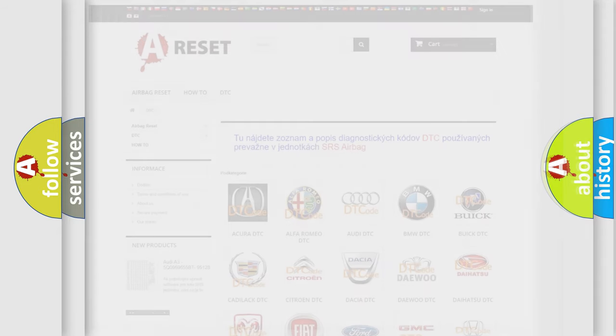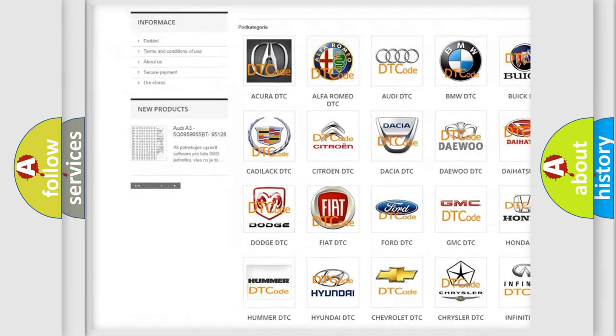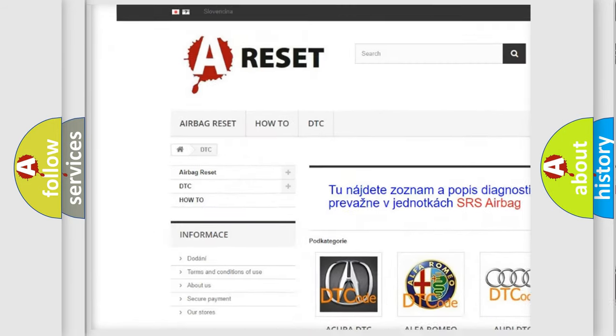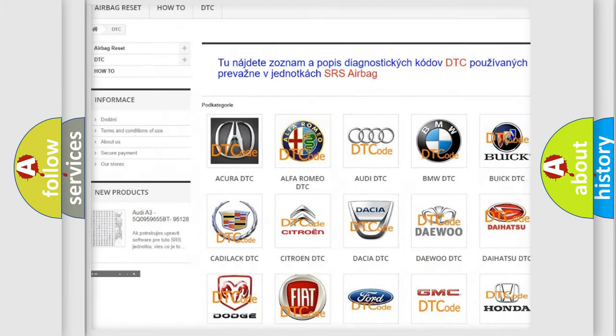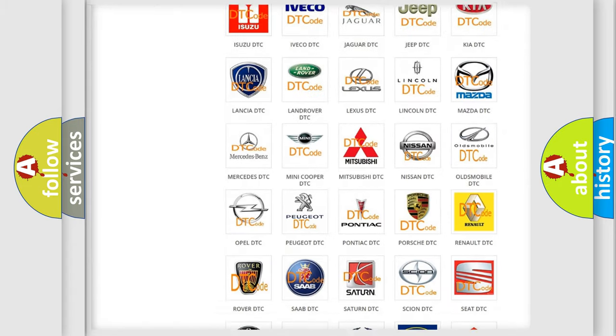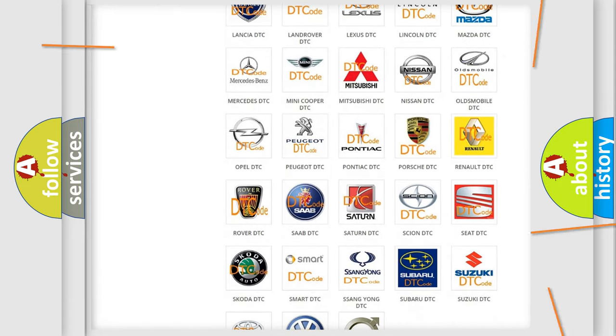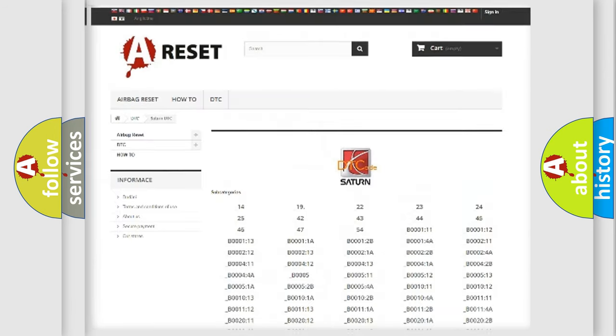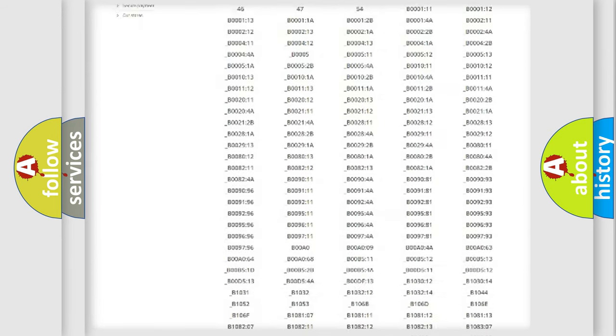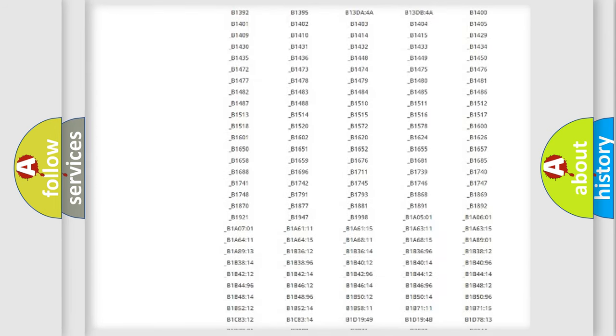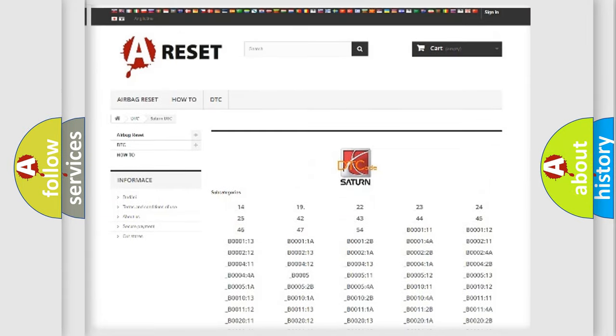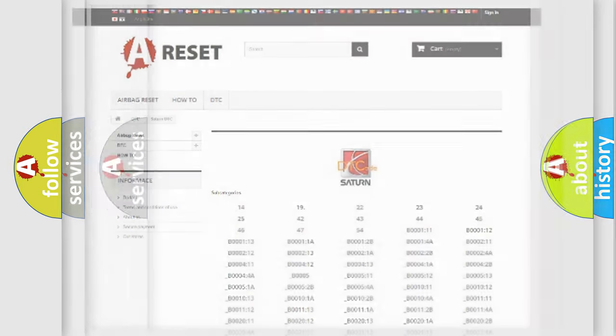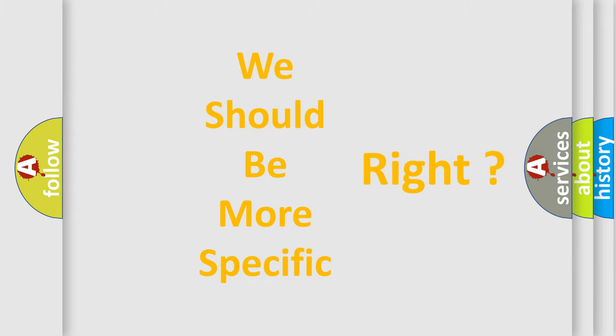Our website airbagreset.sk produces useful videos for you. You do not have to go through the OBD2 protocol anymore to know how to troubleshoot any car breakdown. You will find all the diagnostic codes that can be diagnosed in Saturn vehicles, and many other useful things. The following demonstration will help you look into the world of software for car control units.